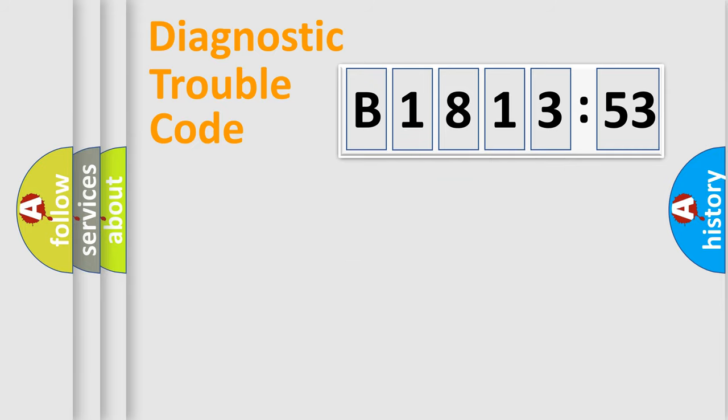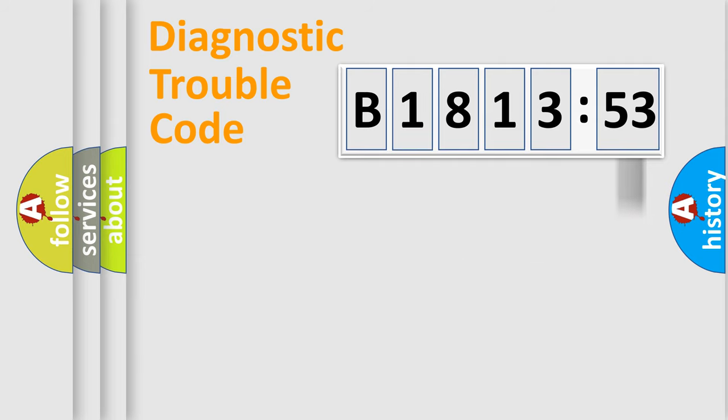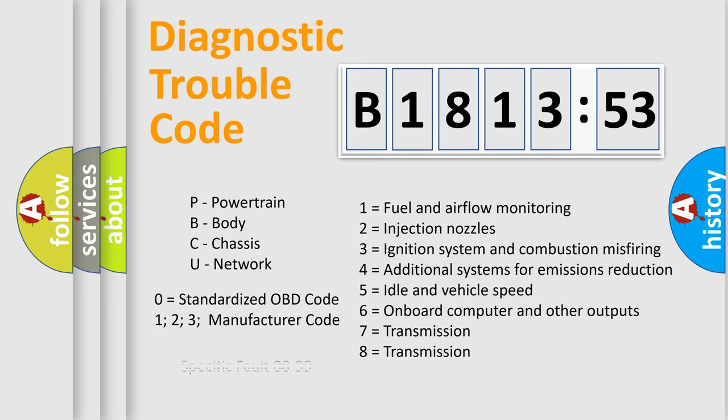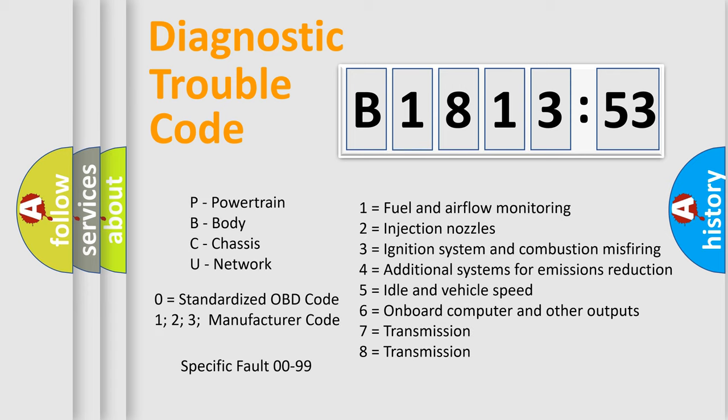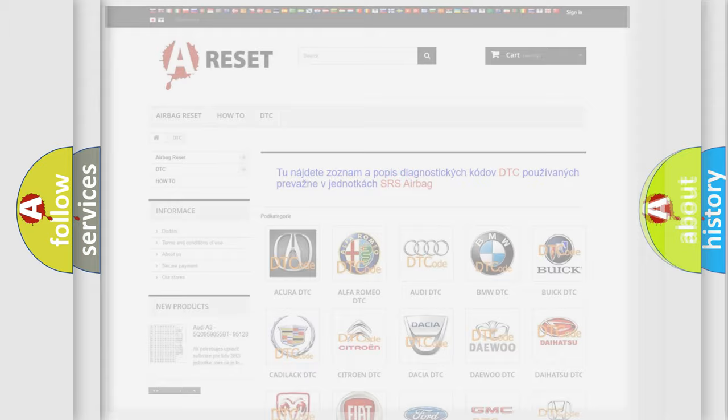Only the last two characters define the specific fault of the group. The add-on to the error code serves to specify the status in more detail. For example, a short to the ground. Let's not forget that such a division is valid only if the other character code is expressed by the number zero.